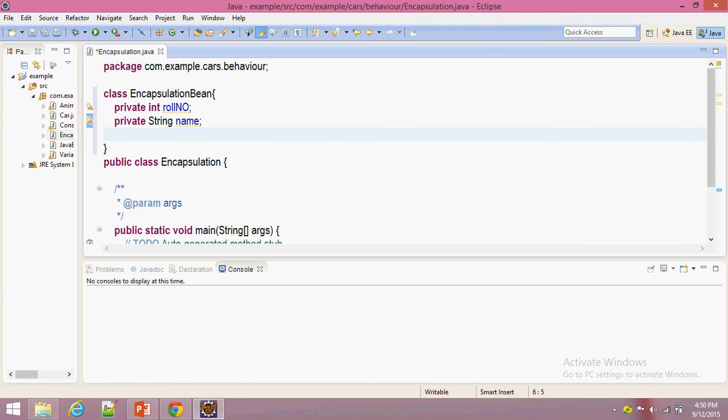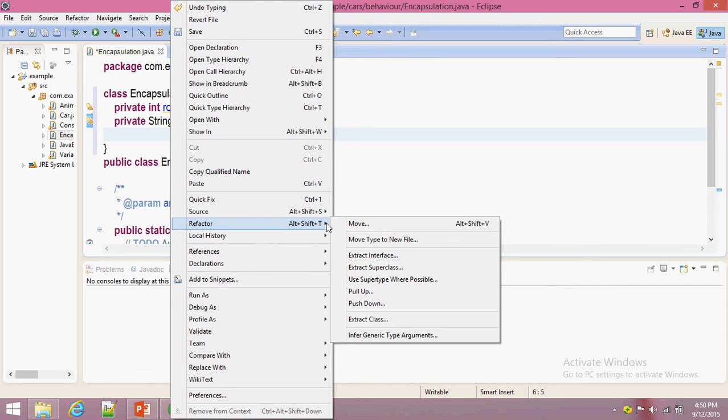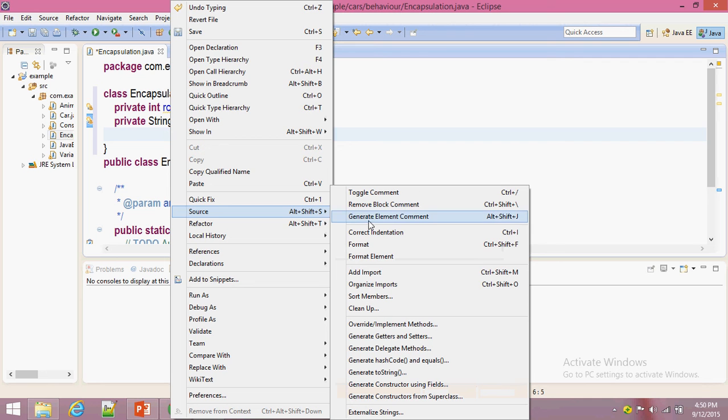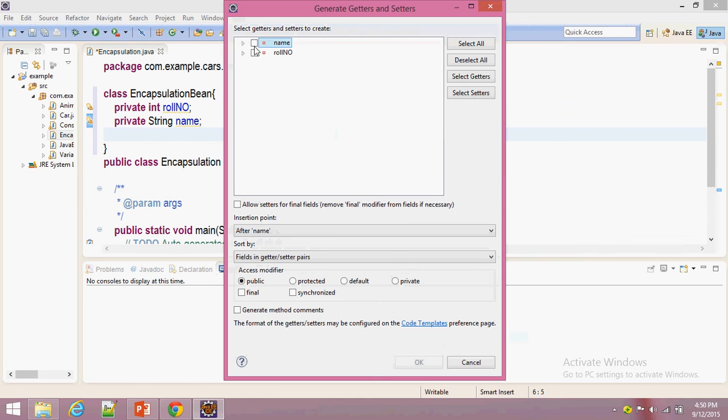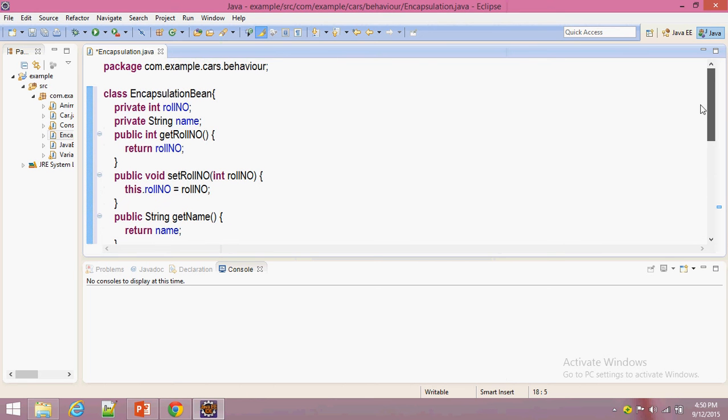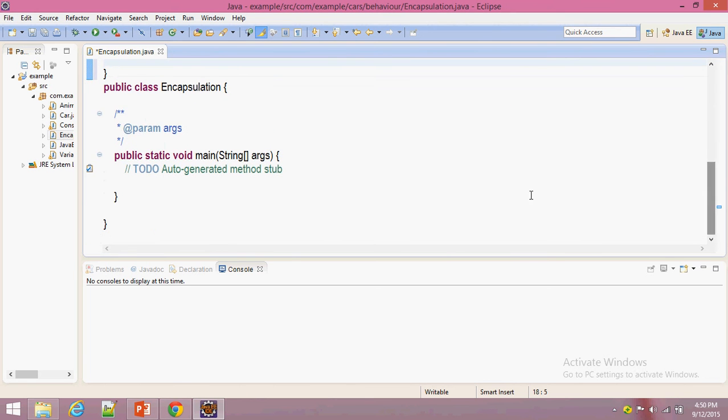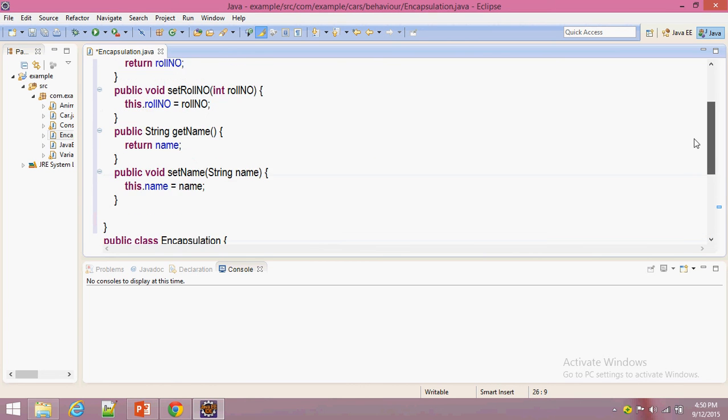These are the two variables that we declared in the Bean class. Now we are going to generate getter and setter methods for this. Yes, we declared getter and setter methods, and now we are going to access those data variables.